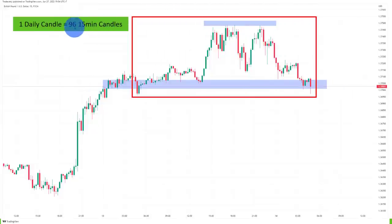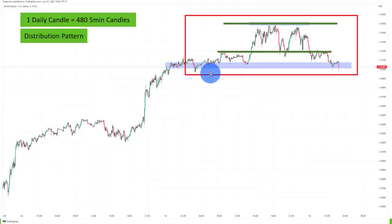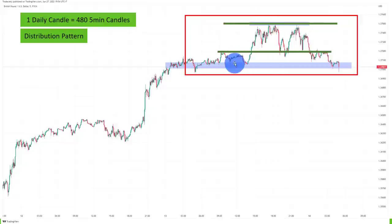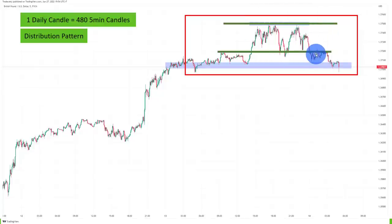We can go even further down to the 15-minute timeframe, where we get 96 candles representing one daily candle — way more information to work with. Now we see a triple top, a range that was building where the market broke below and retested from underneath. We have a lower bounce and the market is really pushing into the breakout level. Overall, this now feels like a distribution pattern — looking at this gives us very different information than just staying on the daily timeframe. You may see a pinbar, but what is going on inside the pinbar is what is really interesting.